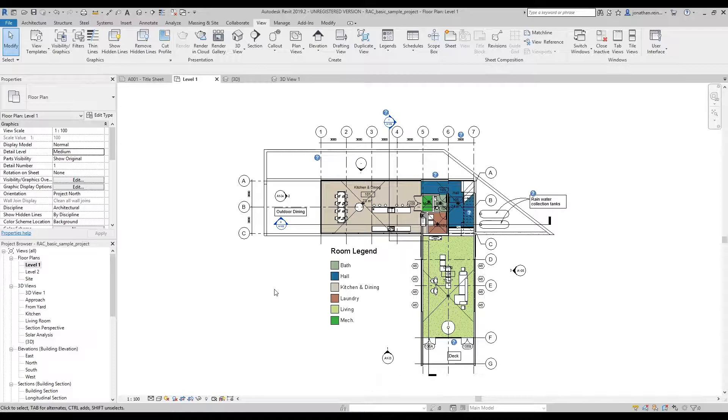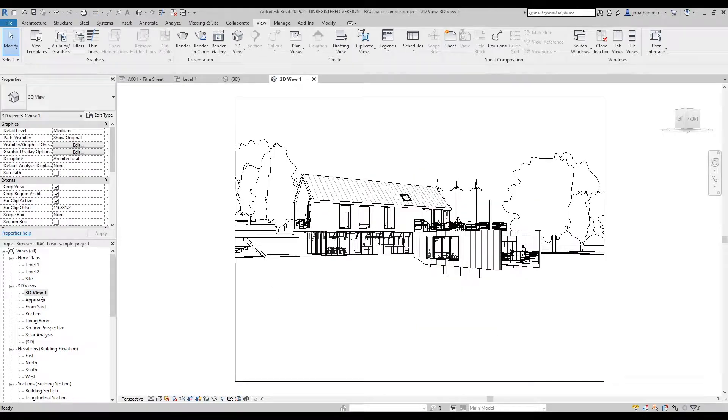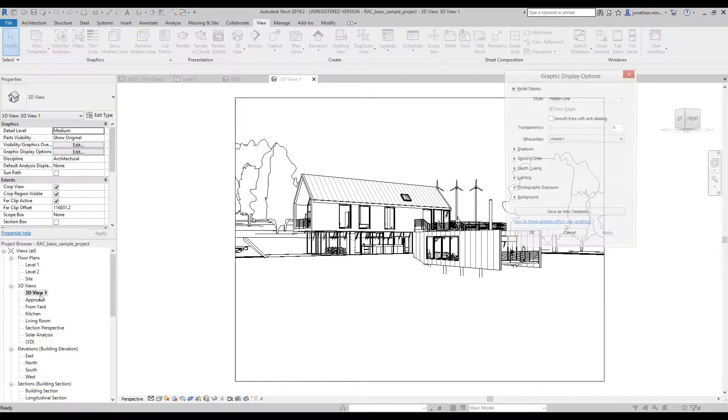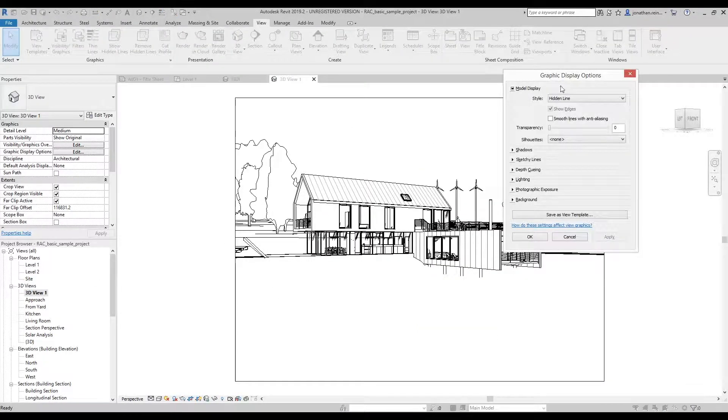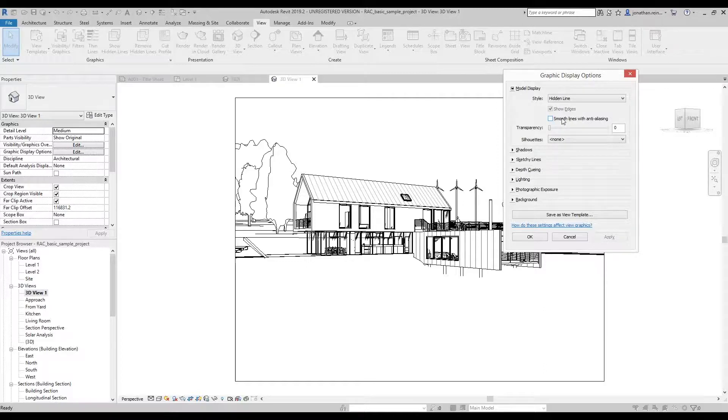To create an architectural sketch look for your Revit model, open a 3D view and type GD for graphic display.